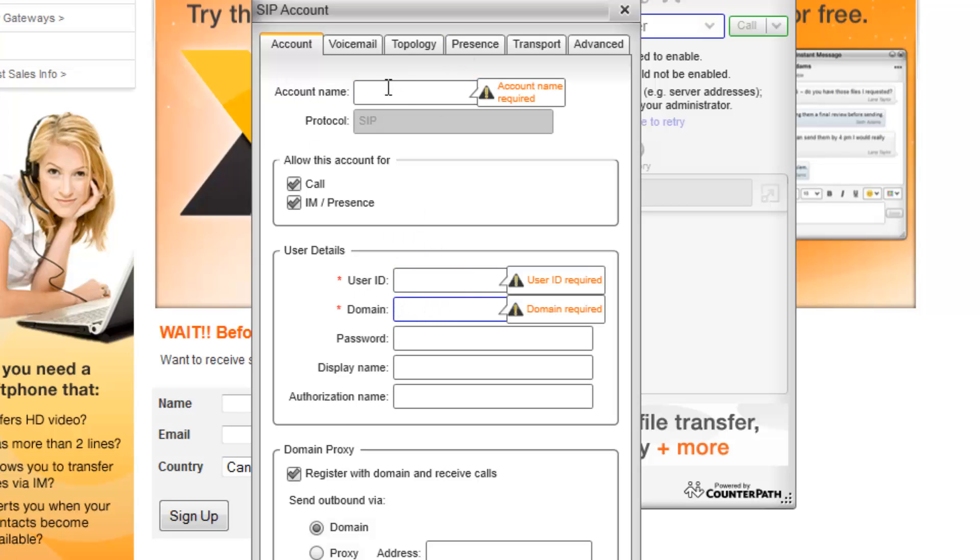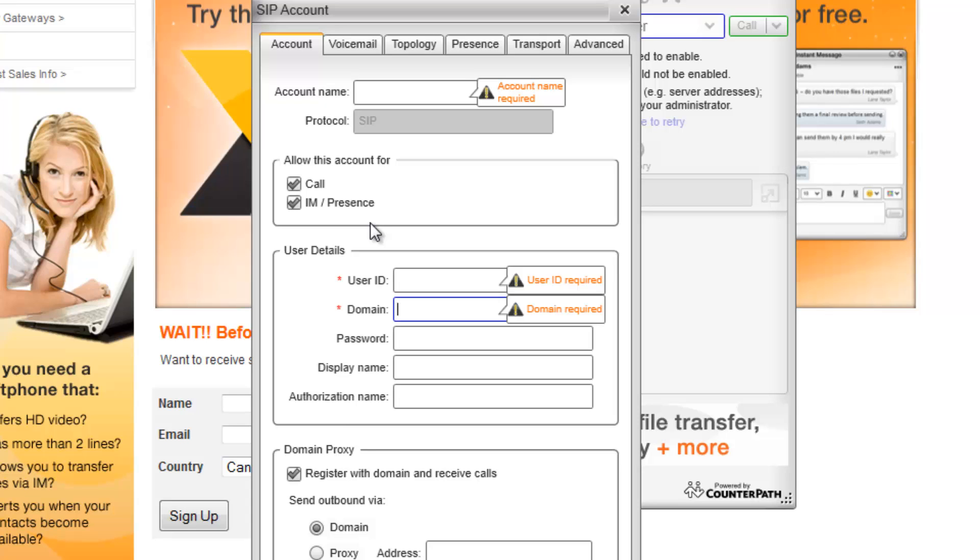Account name, which is the name you would like to assign for the settings layout. User ID, which is the number you would like to appear as caller ID for this account. Domain, which we will set as IPBBX.nettoPhone.com. Password, which is the password or secret that you have assigned to your IDT account. And authorization name, which is the account number that was assigned to you by IDT.